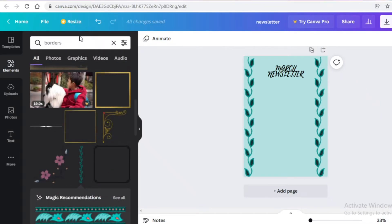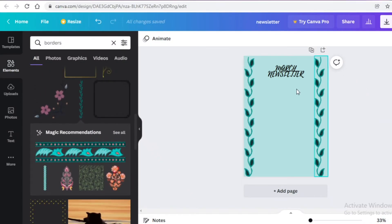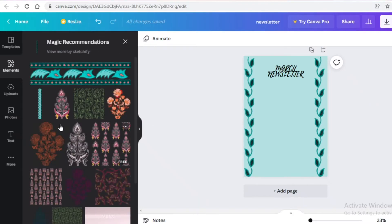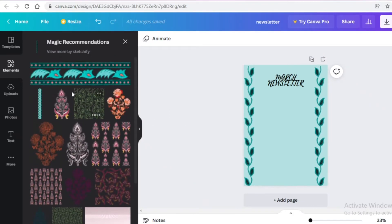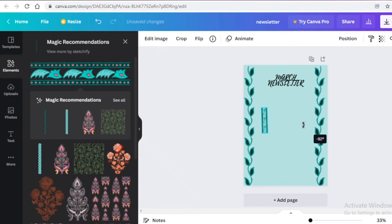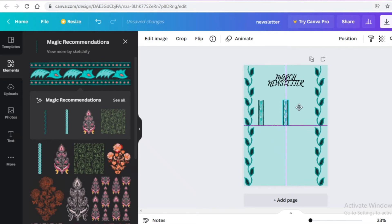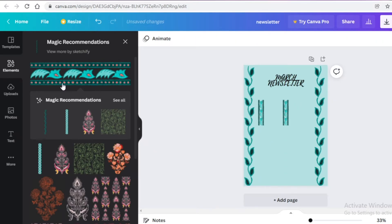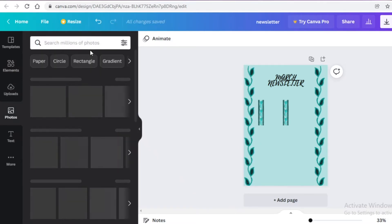Going back into the elements section, I click 'See all' on the initial borders to get similar designs recommended to me. I take a similar design, reduce the size, rotate it to 90 degrees, then do Ctrl+C and Ctrl+V to place it parallel to the first one.